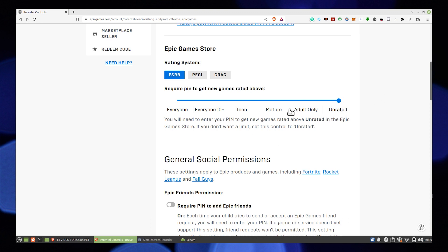This is the only way to change the date of birth on Epic Games. Thanks for watching, and please leave a like, subscribe, and share.